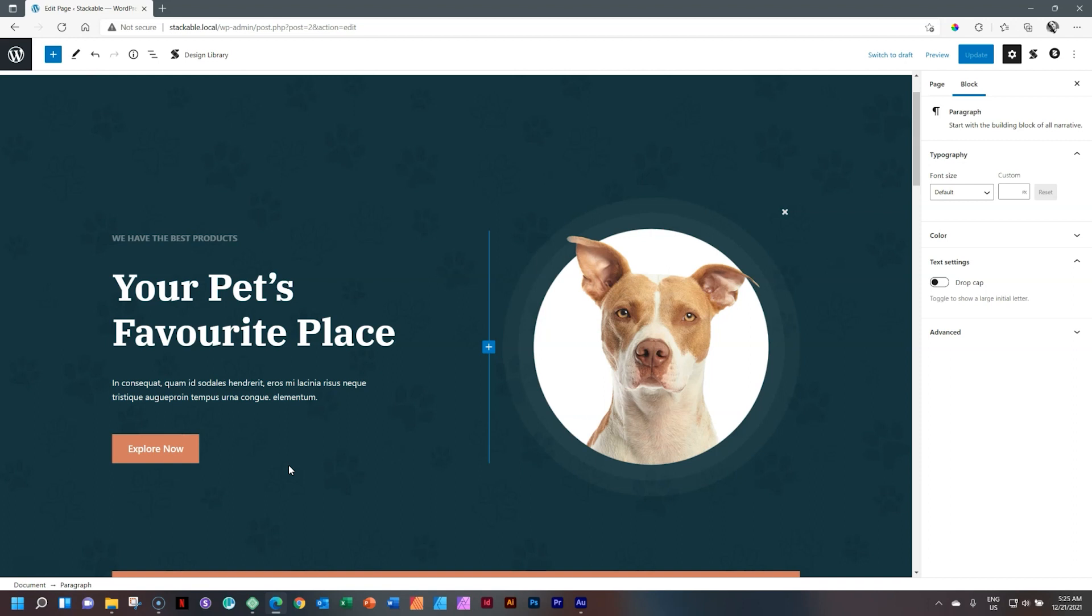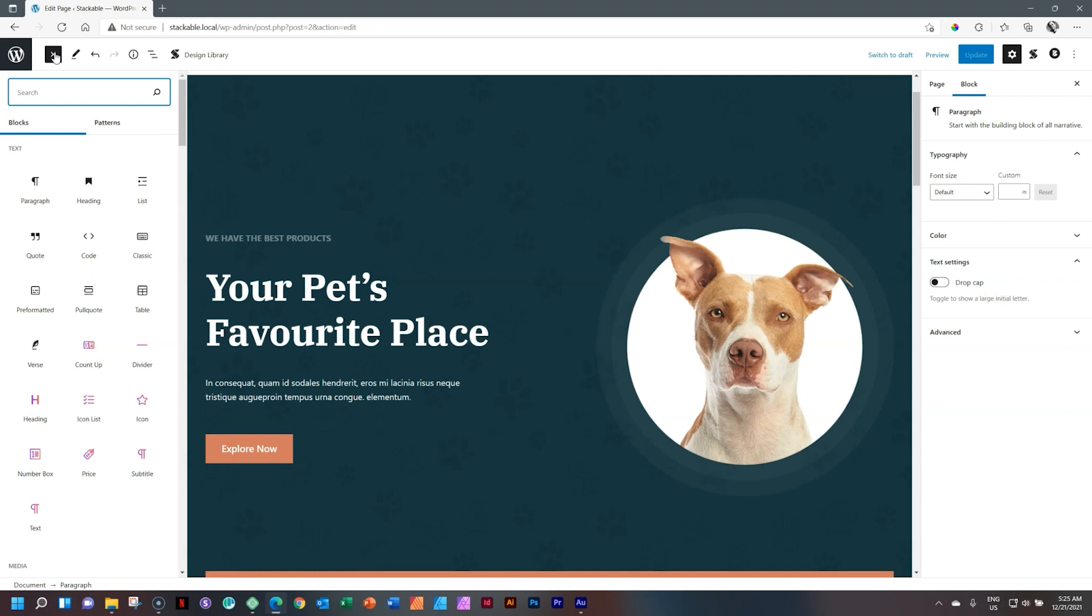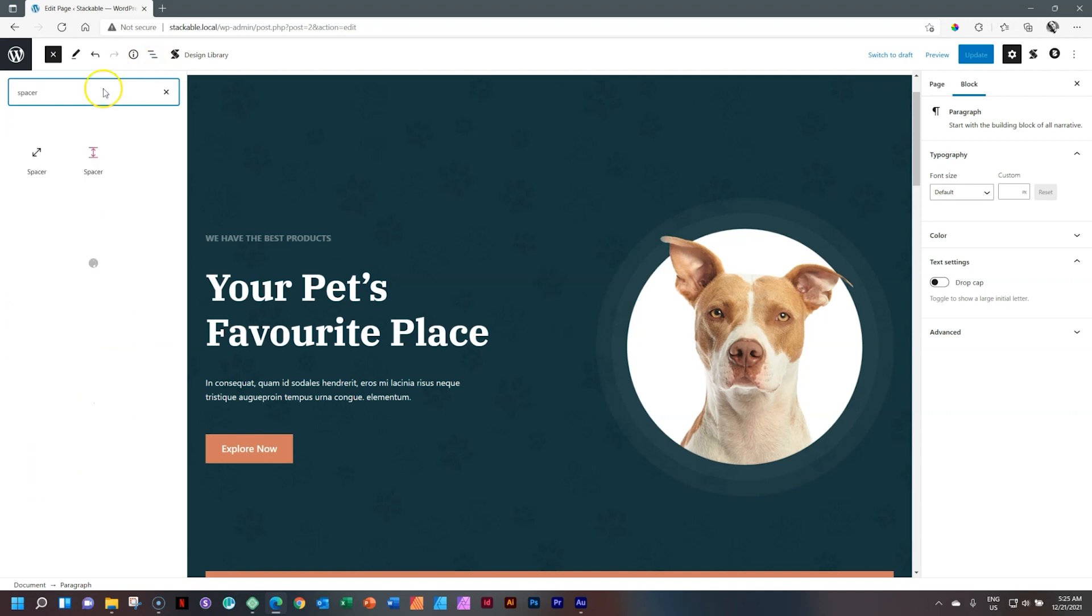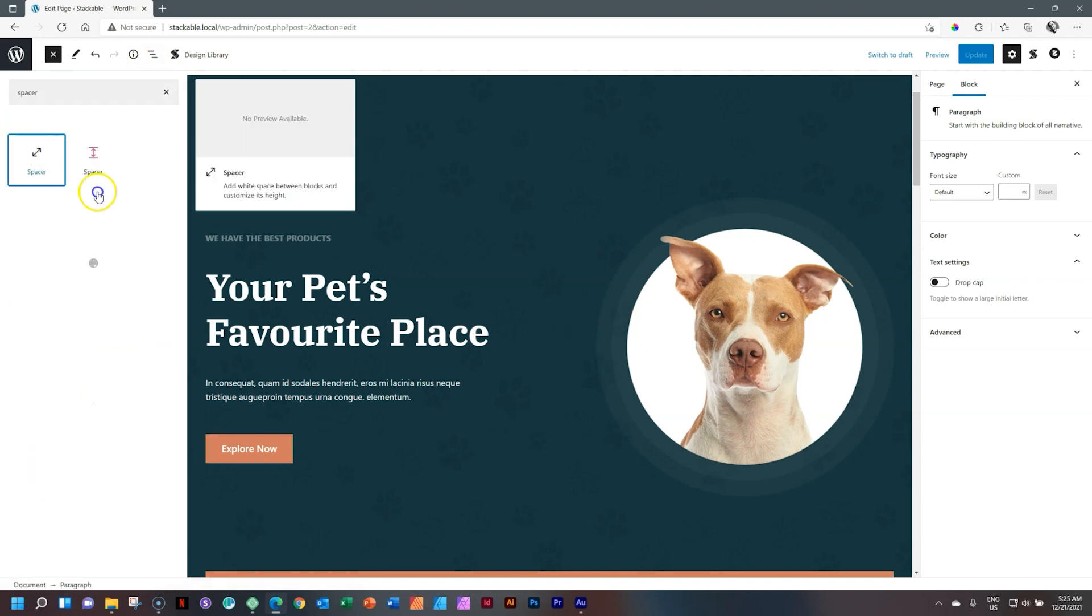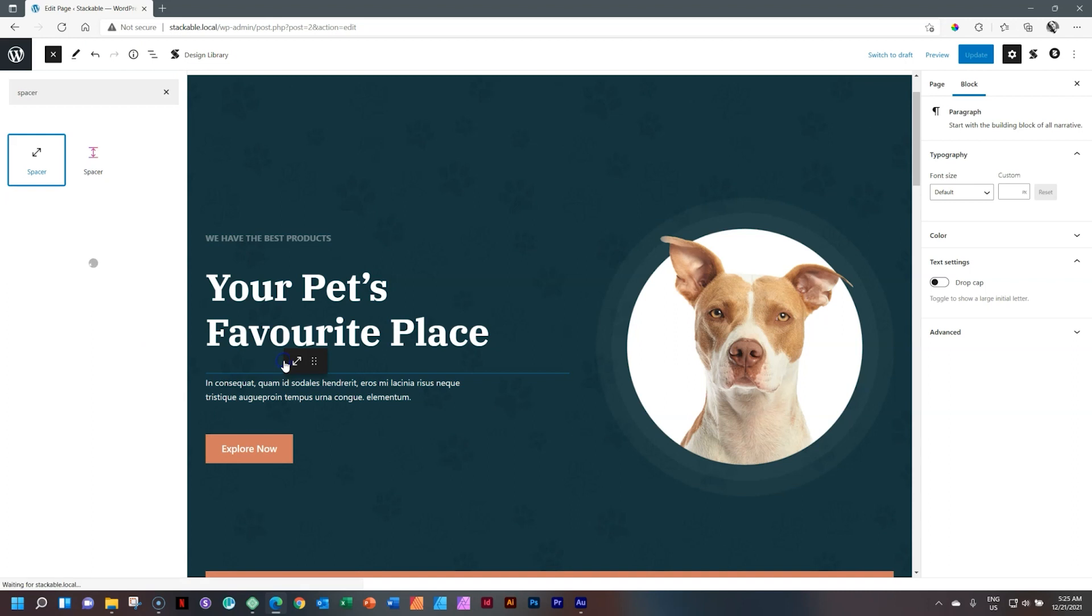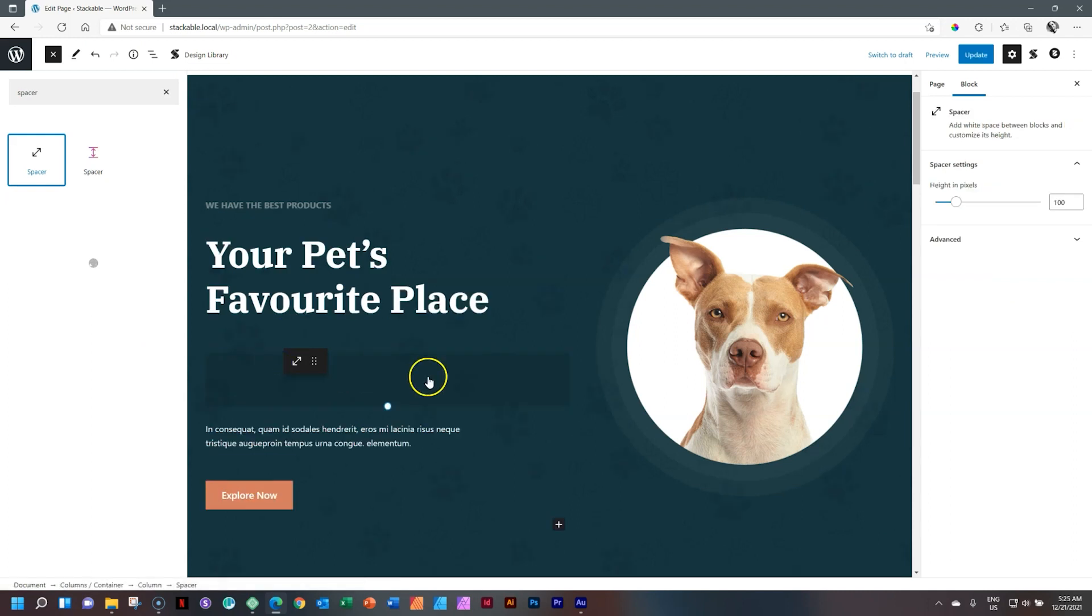The problem with the WordPress spacer in Gutenberg, and I'll just look here for spacer, this one over here, and I'll click and drag it, let's put it here, is that it is not responsive, as simple as that.